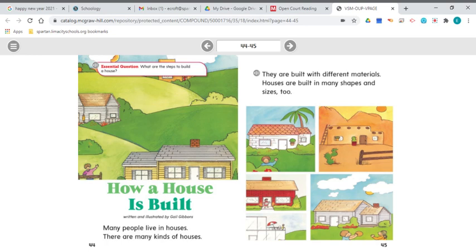Explanatory text presents information in a clear sequence — that means a time order. Remember that events happen in a certain order in time. It might also use diagrams, photographs, or other kinds of illustrations to help the reader understand.